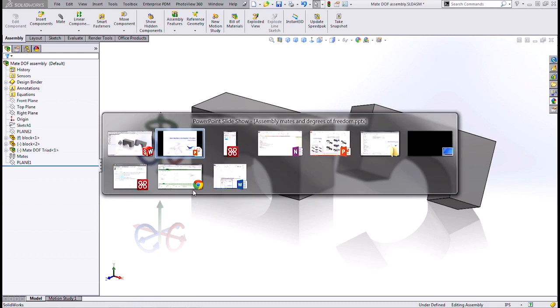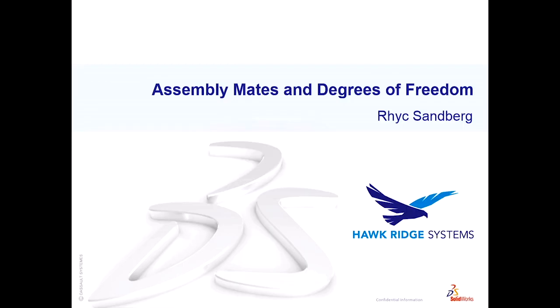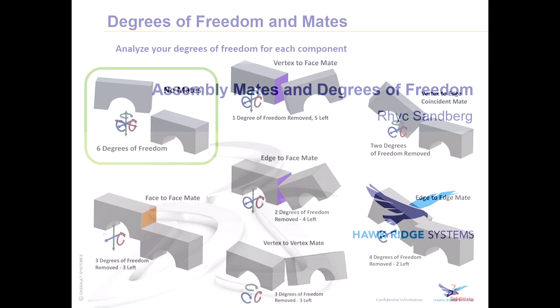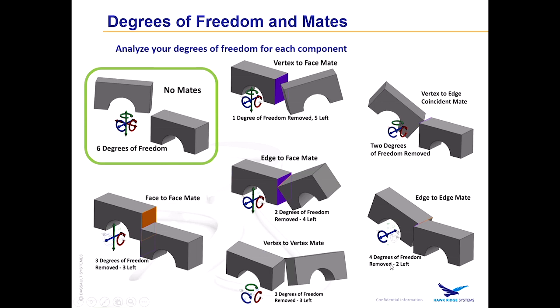So let's just look at some basic coincident mates and the degrees of freedom removed. In this slide, I have six different coincident mates from the vertex to face mate, which removes just one degree of freedom, to vertex to edge and edge to face mates, which each remove two degrees of freedom, and then face to face and vertex to vertex mates, which each remove three degrees of freedom. And finally, an edge to edge mate, which removes four degrees of freedom.